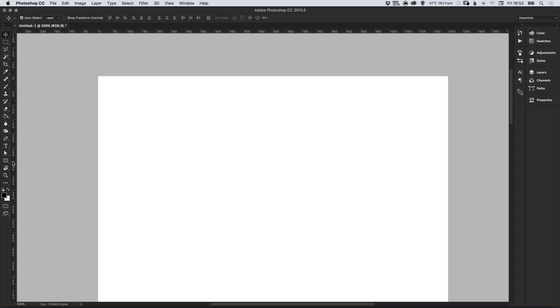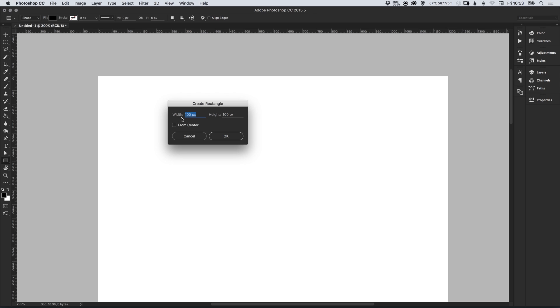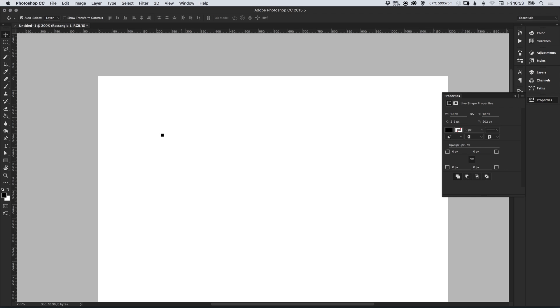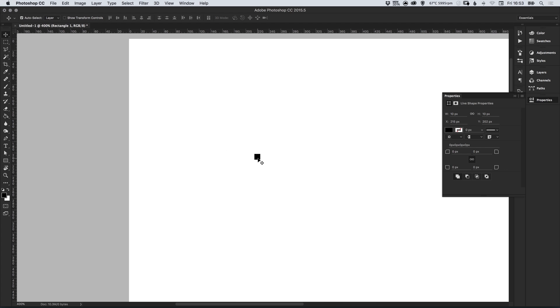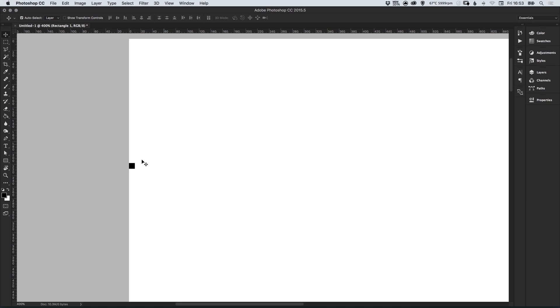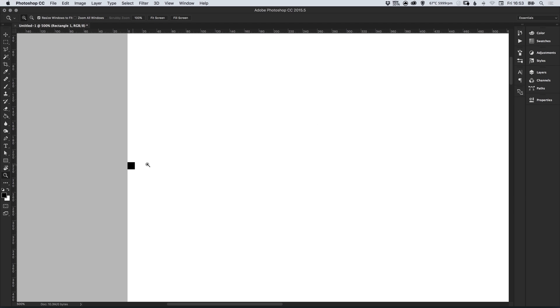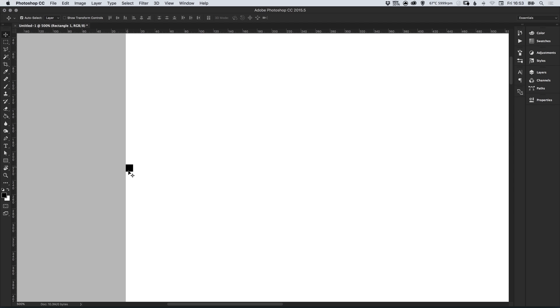The first thing we're going to do is select the rectangle tool and just left click anywhere on the canvas and we're going to create a rectangle with a width and a height of 10 pixels. This is actually a square not a rectangle and we're just going to position this on the left edge. This is going to be our margin, we will have a 10 pixel margin on the left and a 10 pixel margin on the right.